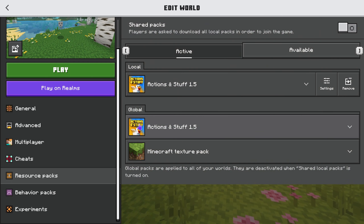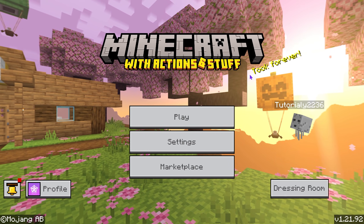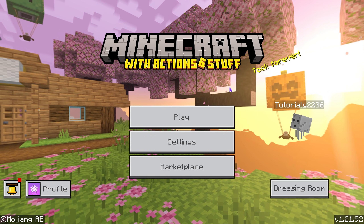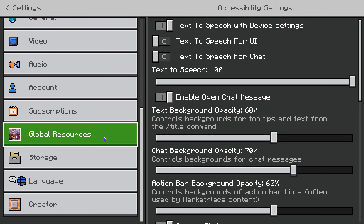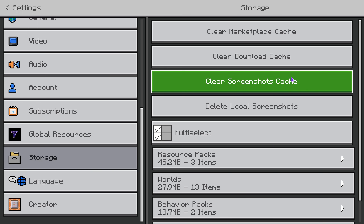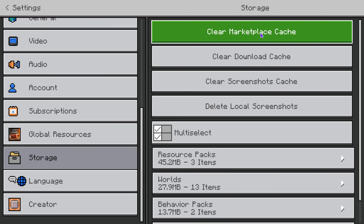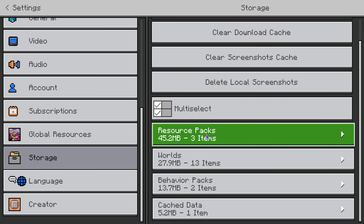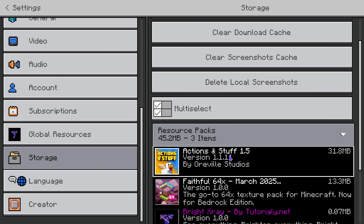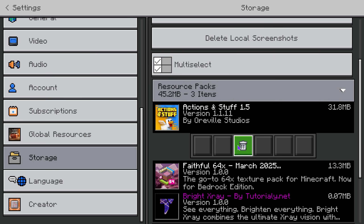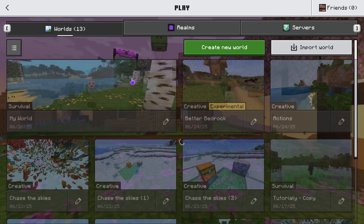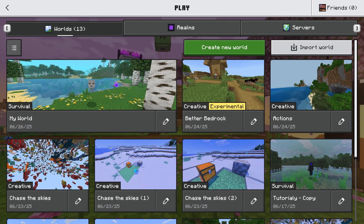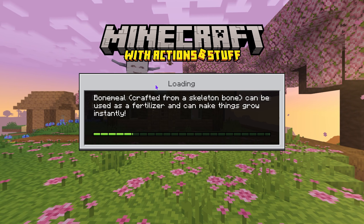Head over to Edit on your world, go down to Resource Packs, and make sure Actions and Stuff is there. If you already had Actions and Stuff and are having issues, go to Settings, scroll down on the left to Storage, and clear your Download Cache as well as your Marketplace Cache. Then go to Resource Packs, click on Actions and Stuff, delete it, and reinstall it from the Marketplace just like we did earlier.